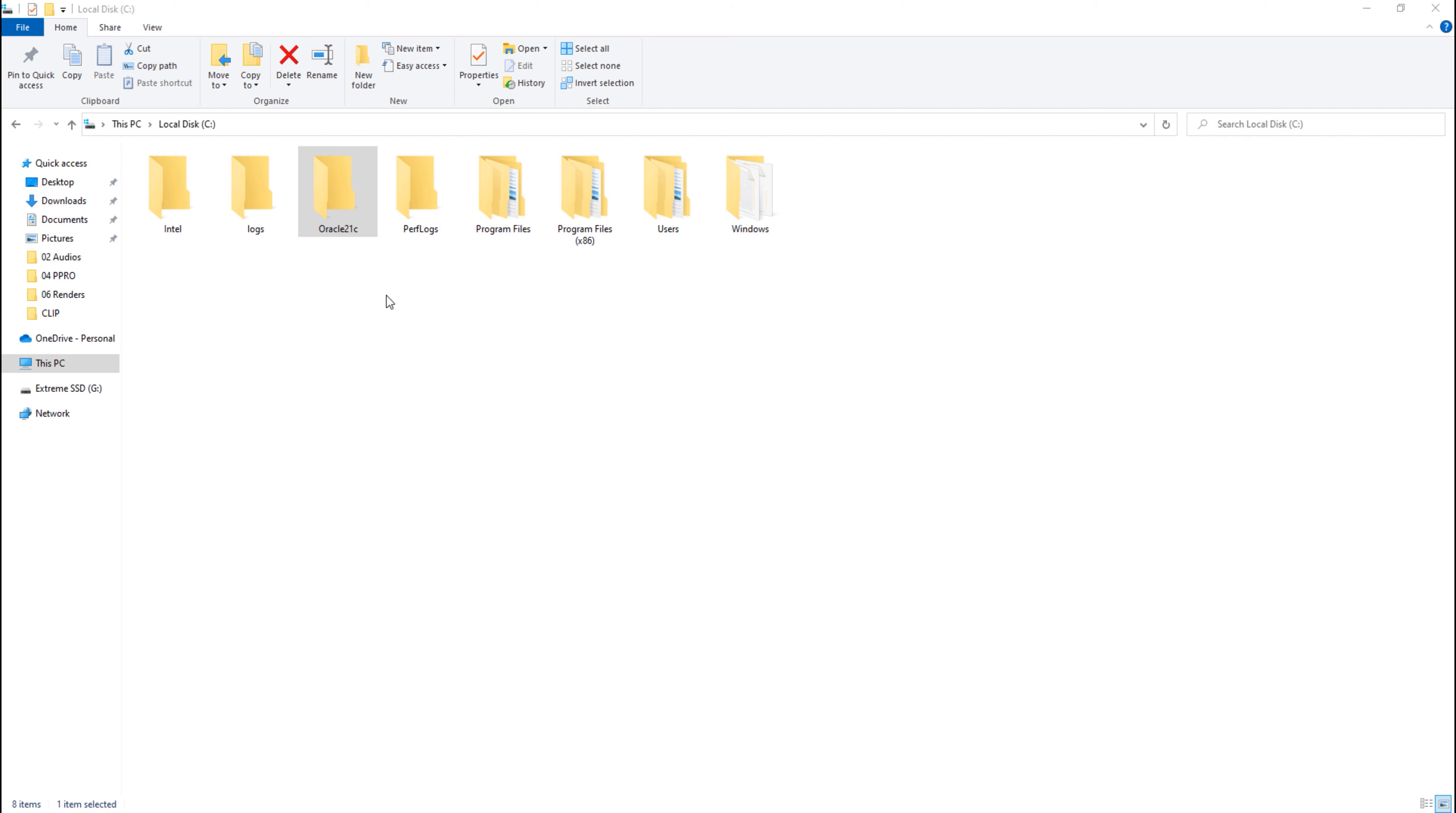Before we start executing the files that we just downloaded, we first need to decide the location. This location will serve as the software location for our Oracle Database. We need to decide this location beforehand because we won't be able to change it during the installation. I have created a folder in my C drive and named it Oracle 21c. Next, I will move the zip file that we just downloaded and extract it at this location. Let's do that.